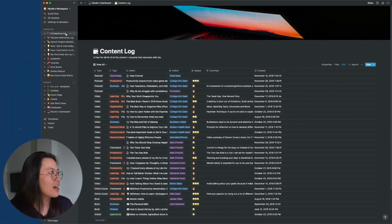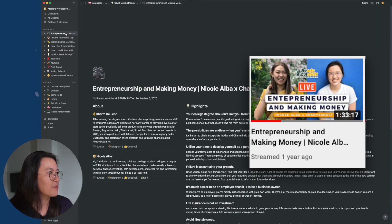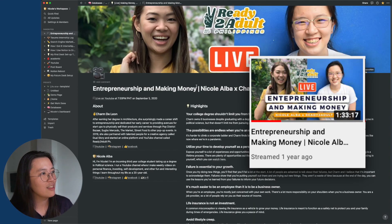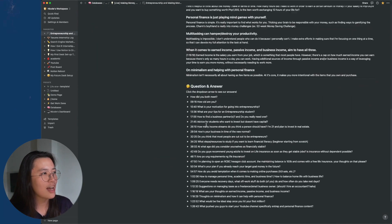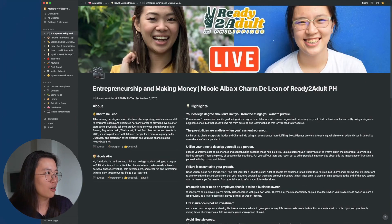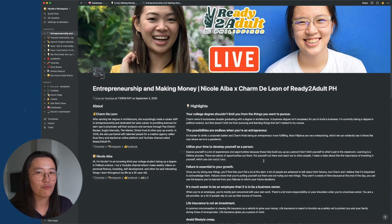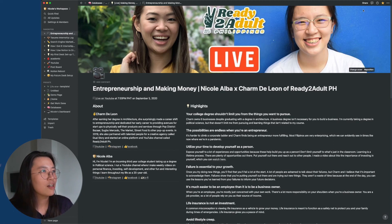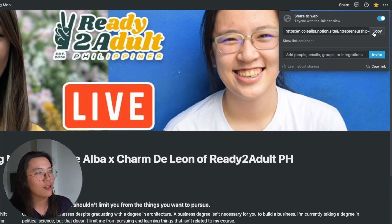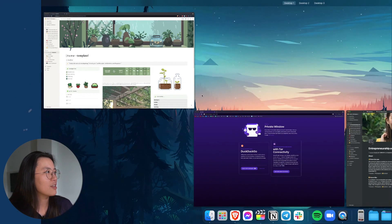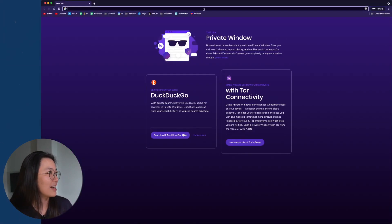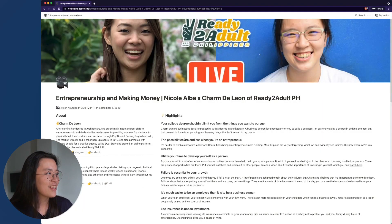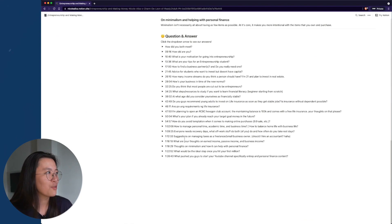So just to show you, last year I actually invited Charm from Ready2Adult.ph for a live interview here on the channel. And what I did is that I listed down the key highlights from that talk into this Notion page. And this is actually functioning as its own website already. So I just shared it. I made it public. So if you go to this link, you guys will be able to access it as well. You know, tada! You can access this page as though it was its own standalone website.